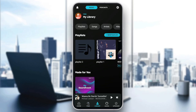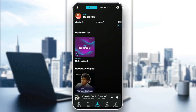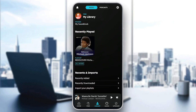There is also the library section. Here you're going to find all of your playlists, some songs or playlists made for you, some recently played music, recently added songs, recently downloaded, and the option to import your playlist.